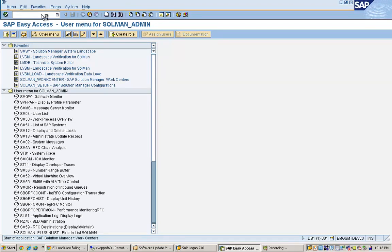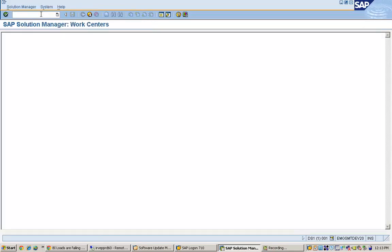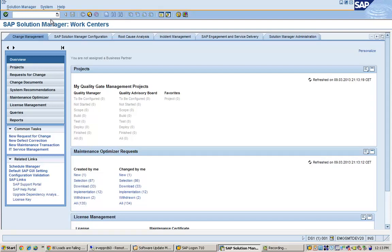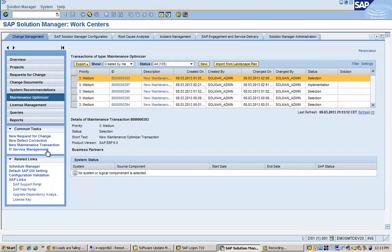To get started, let's go into a transaction called SOLMAN_WORK_CENTER. In this transaction, there are different work centers available in Solution Manager. A work center is basically an environment where you can perform activities related to that particular area. For example, change management — anything related to change is performed here. In change management, you can see there is an icon called Maintenance Optimizer. We are going to create a new maintenance transaction, so we'll just click on 'New Maintenance Transaction'.